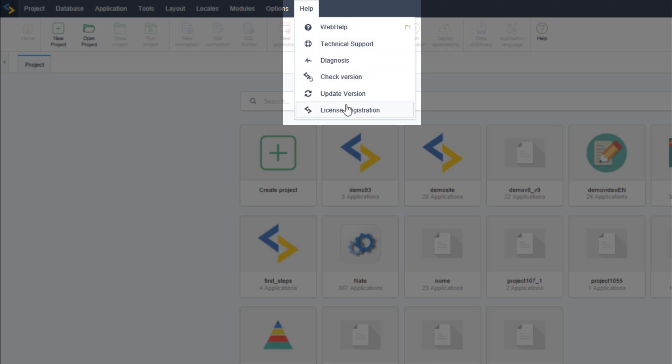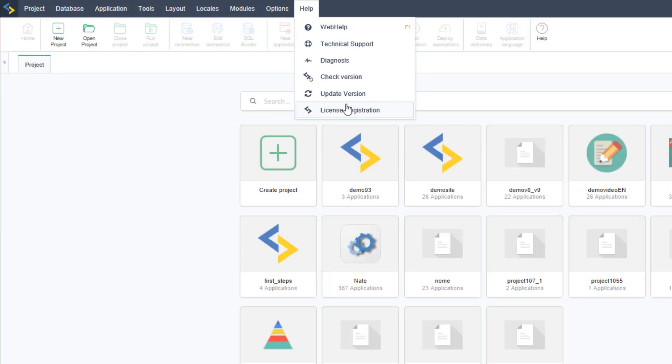In license registration you can register the scriptcase environment using the login and password that you use on the website and also the serial number that was provided to you. You may notice are some options that are disabled within the menu as we have gone through them.